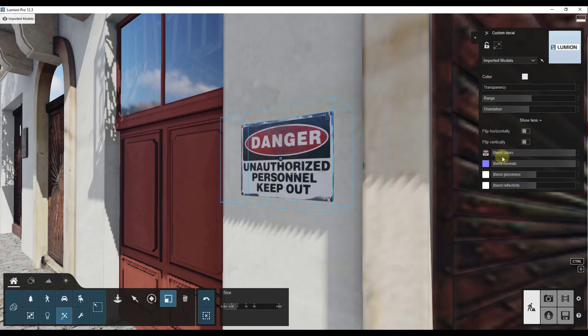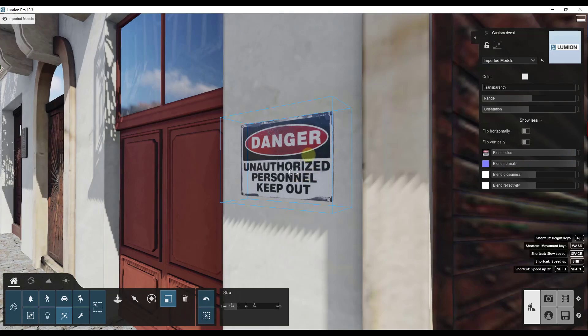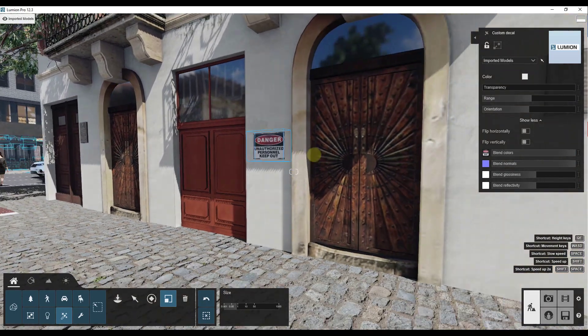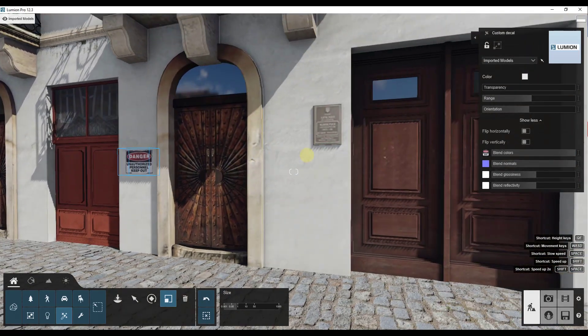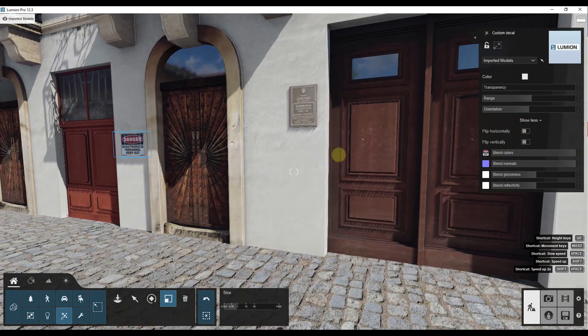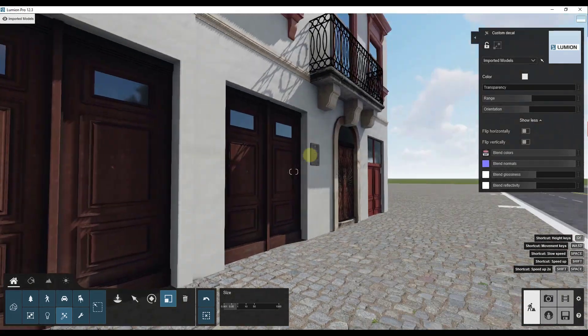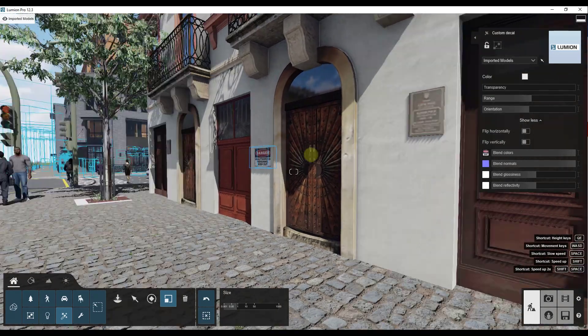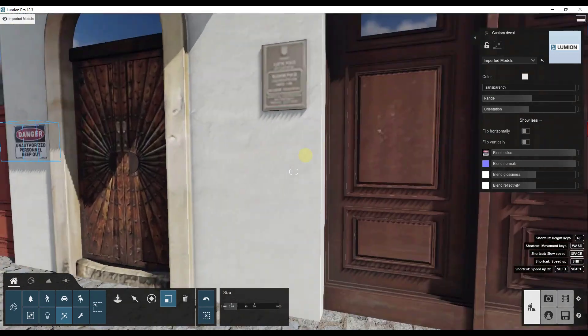You can load the maps in, though the ones that I brought in don't really have the maps associated with them. But let's say that we wanted to create another decal that was something more like wall damage or something like that.